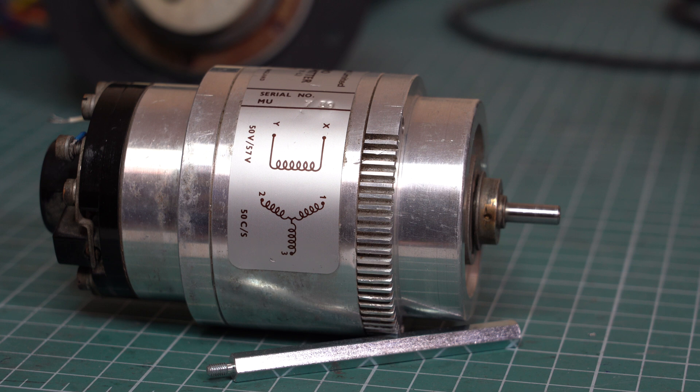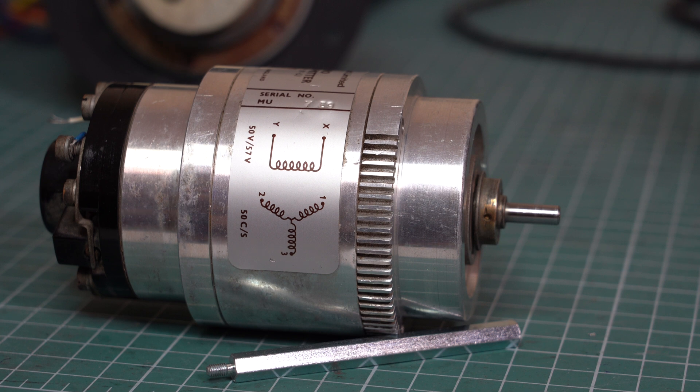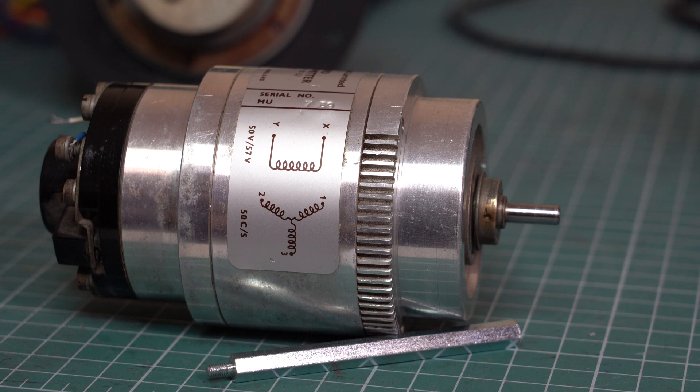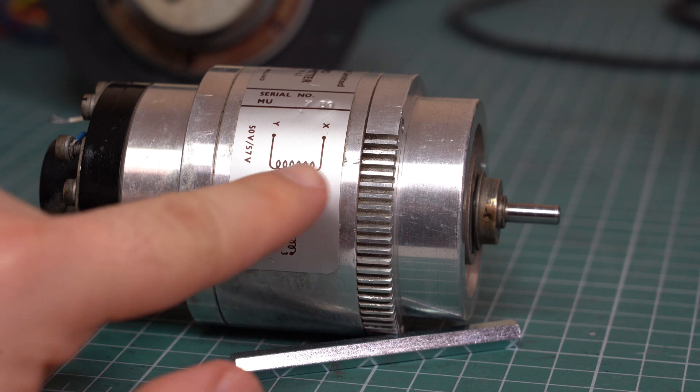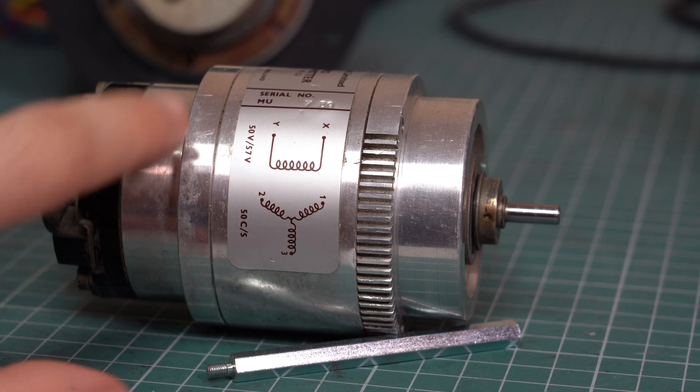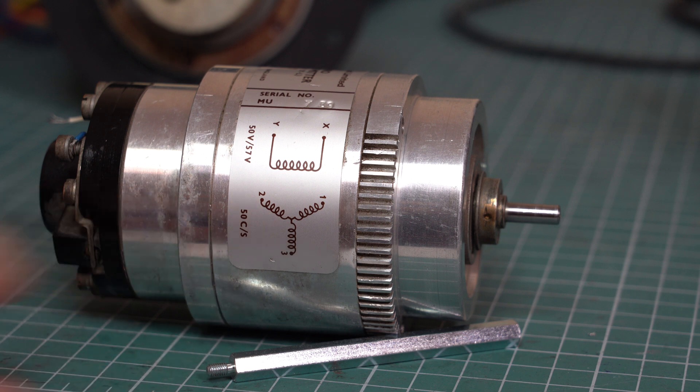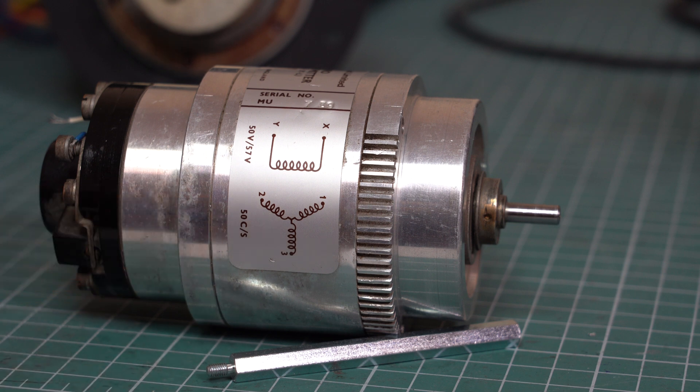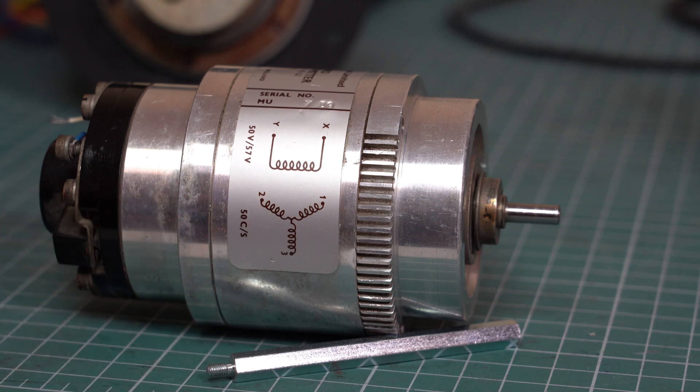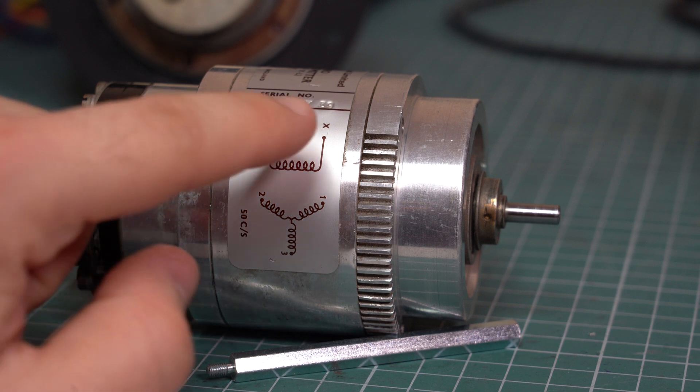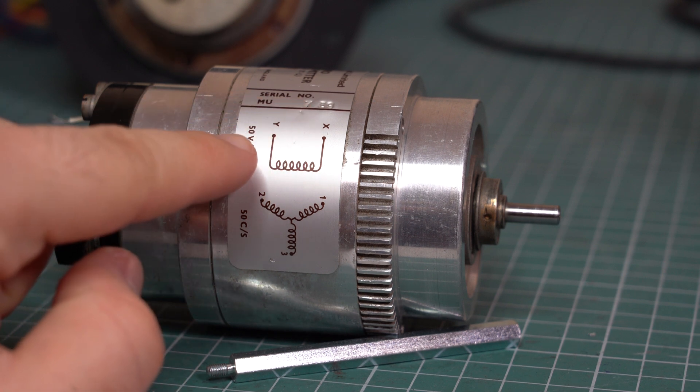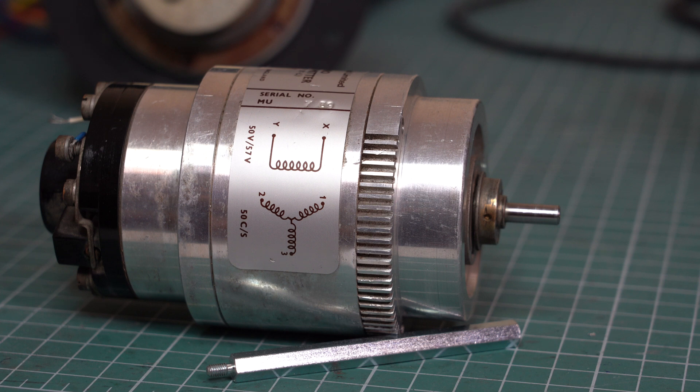In order for this to work, we need to power the rotor using an AC voltage. In this case, it's a 50 volt 50 Hertz input that needs to be applied between X and Y.